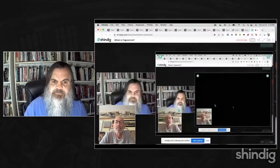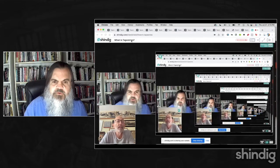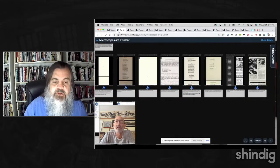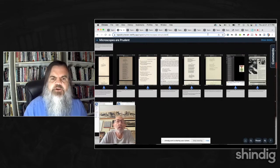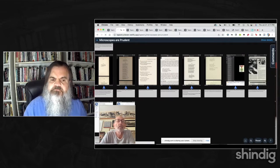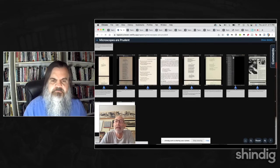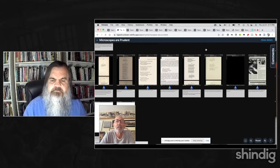Bob decides to show Tapestries rather than describe it further. There's a brief technical issue during screen sharing setup — some pre-prepared pages are lost — but he gets the screen share working and proceeds to run through a series of tapestries.